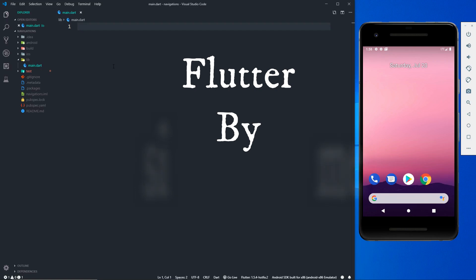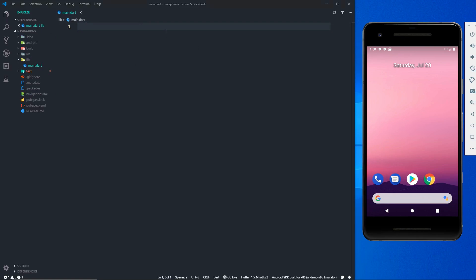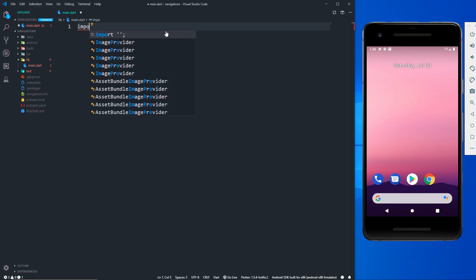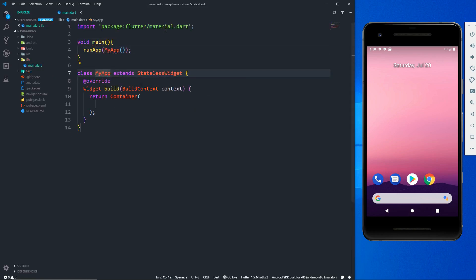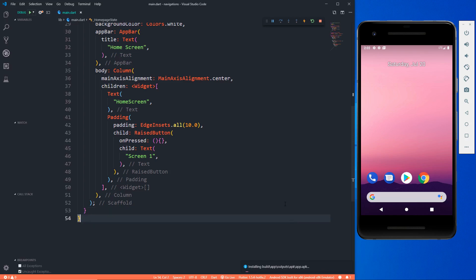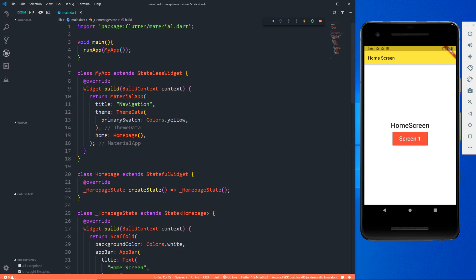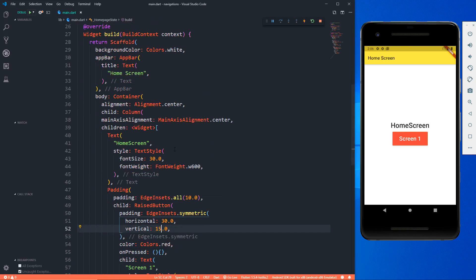I have a new project up and running and my main.dart file is open right here. I also have an emulator up and running. I've written a simple code for my home screen. We have already talked a lot about UIs, so now let's talk about navigation actually.